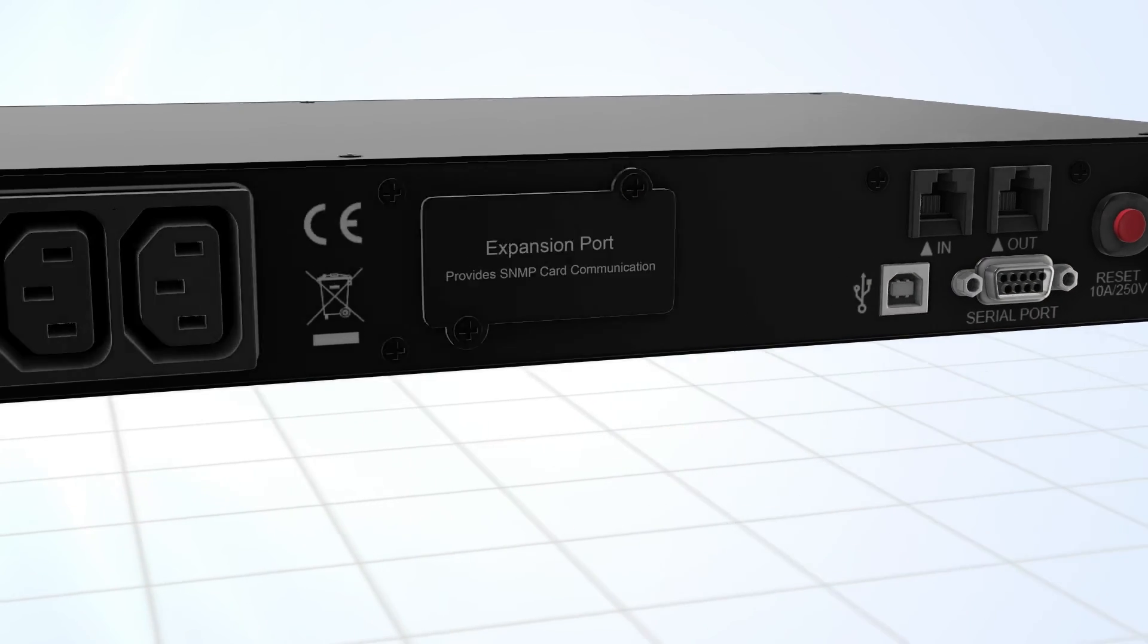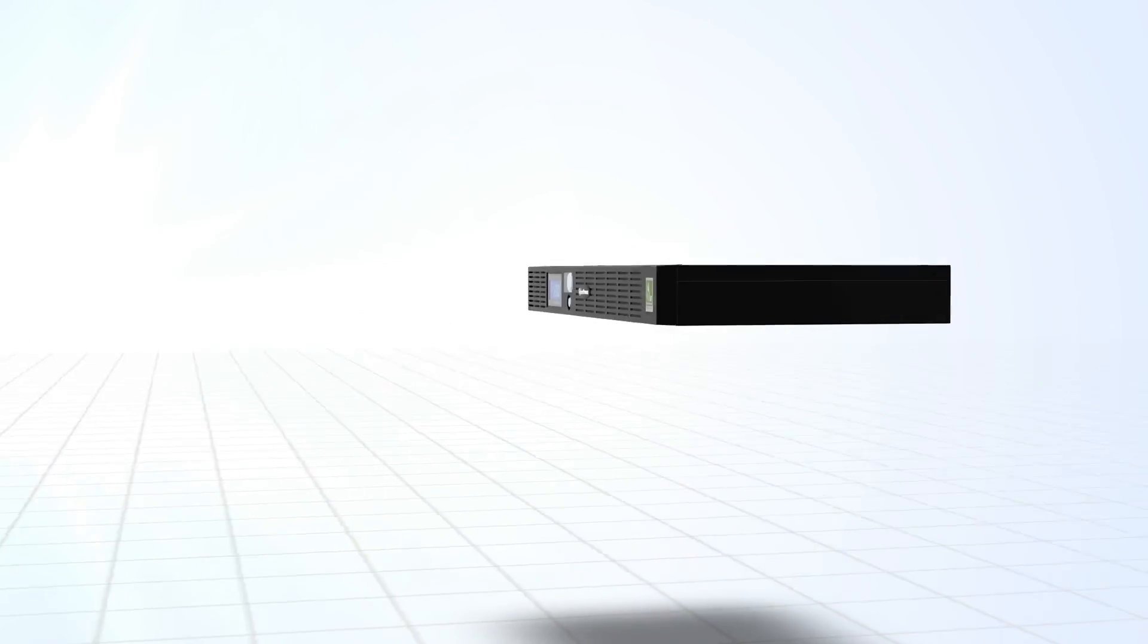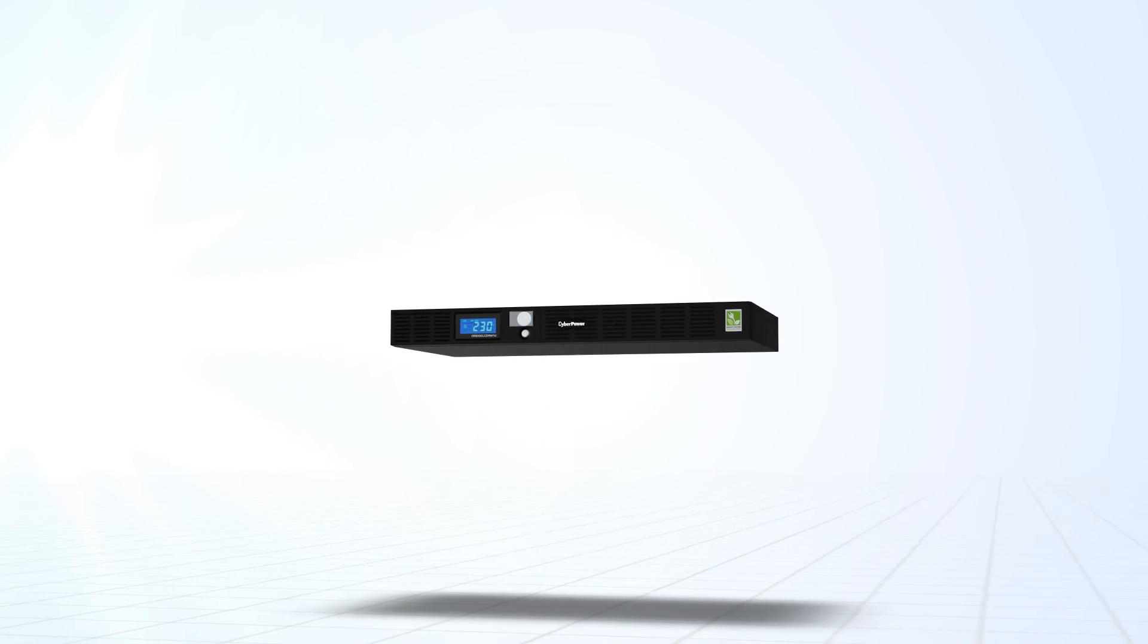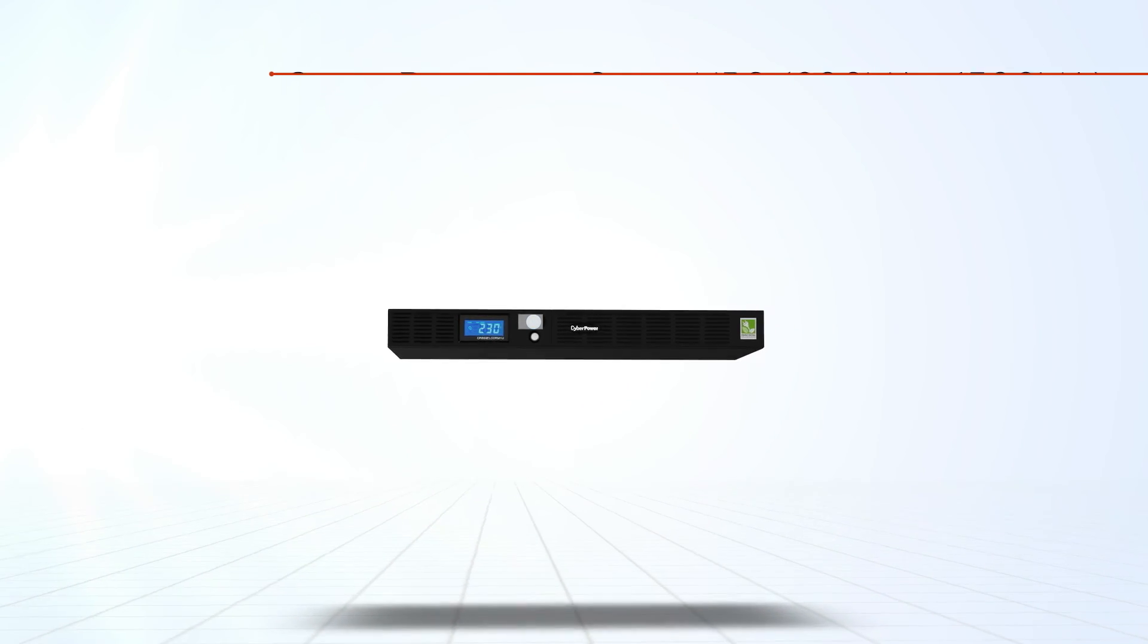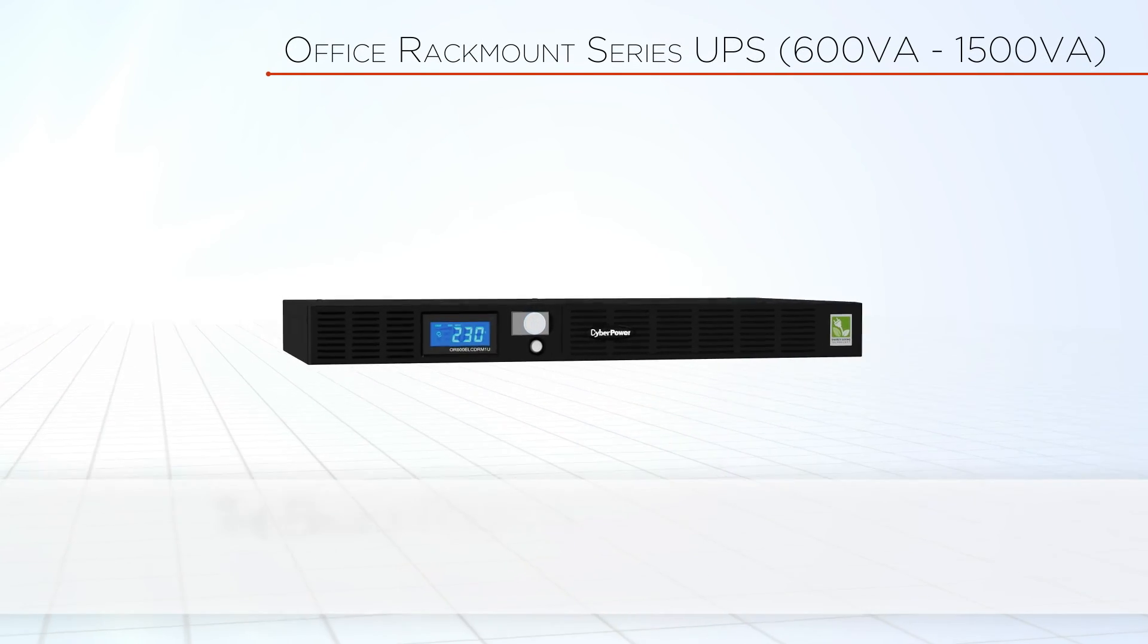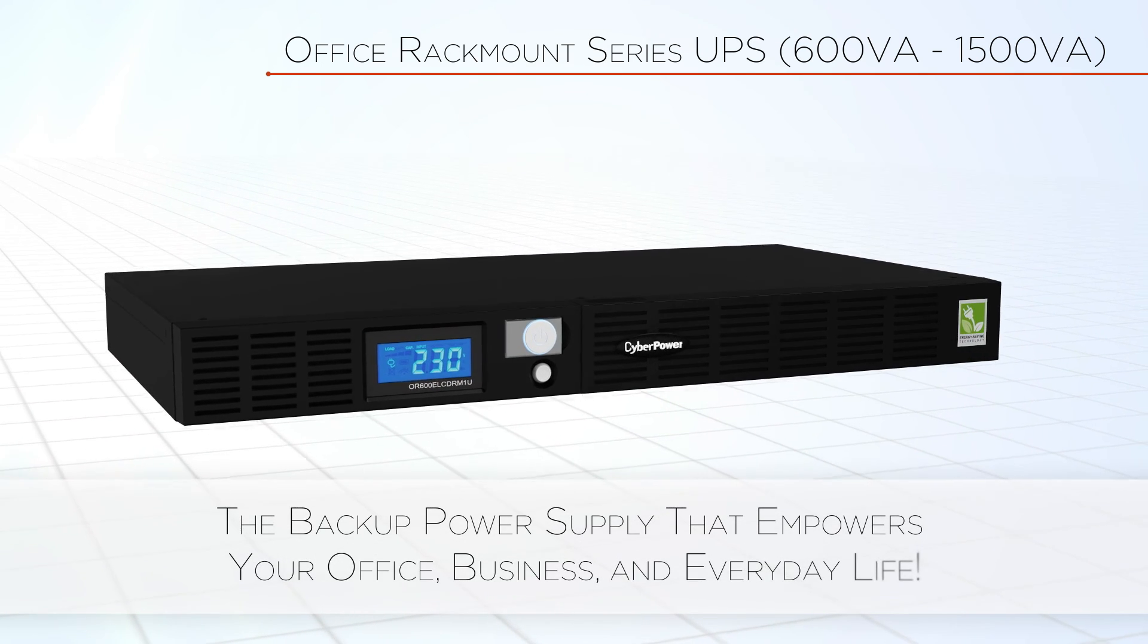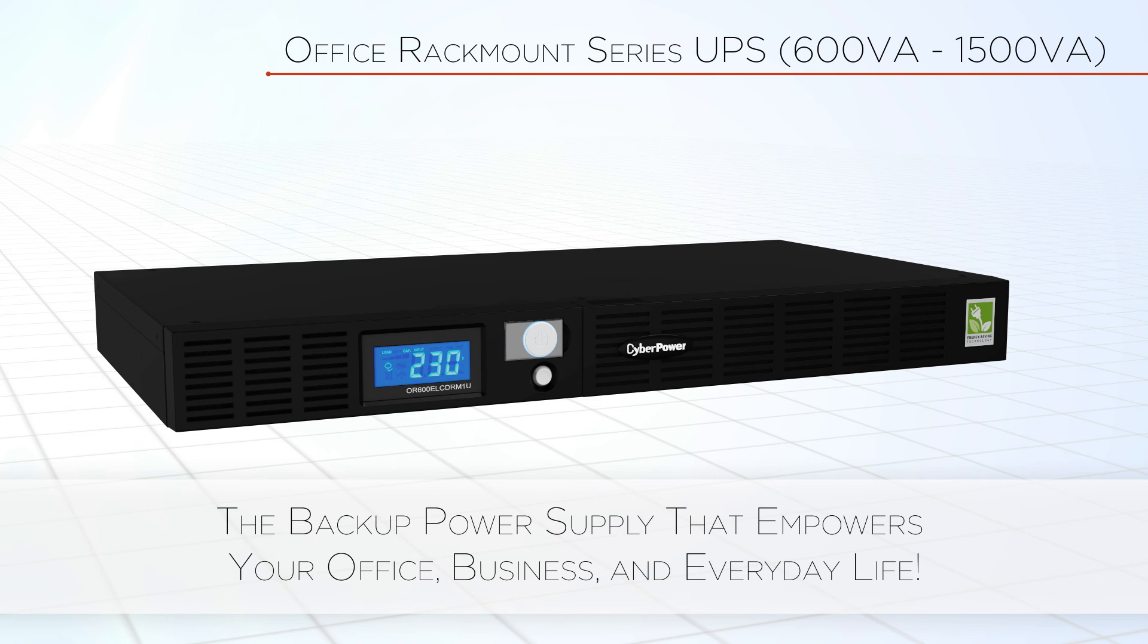Go to CyberPower's official website for additional product specifications and marketing resources. Guaranteeing power quality and protection, CyberPower Office Rack Mount Series UPS is the backup power supply that empowers your office, business, and everyday life.